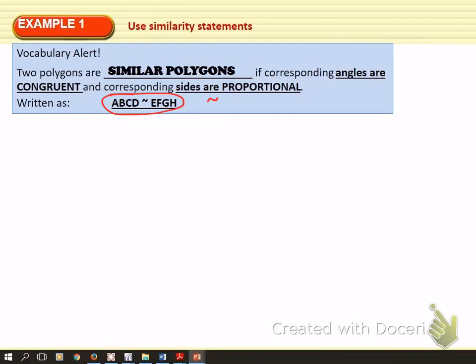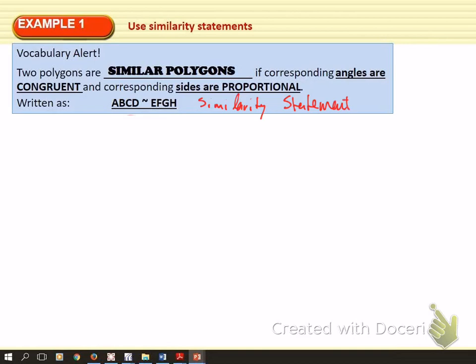When you write two polygons similar like this, it is called a similarity statement. A similarity statement lets you know which angles are congruent and which sides are proportional.